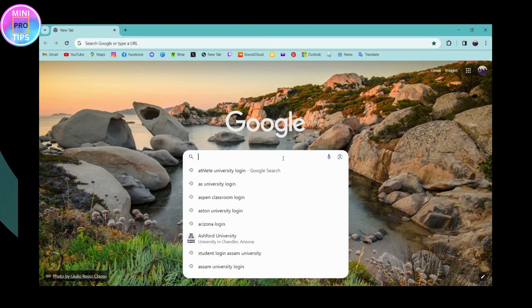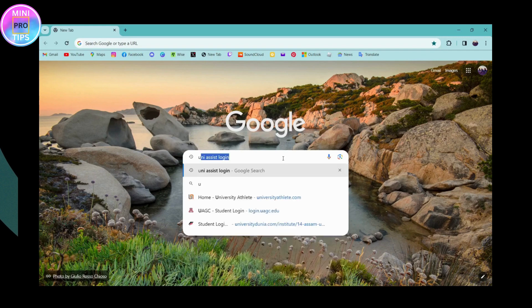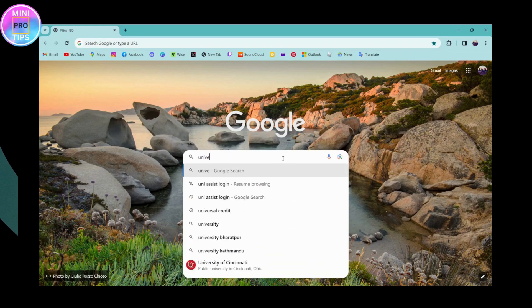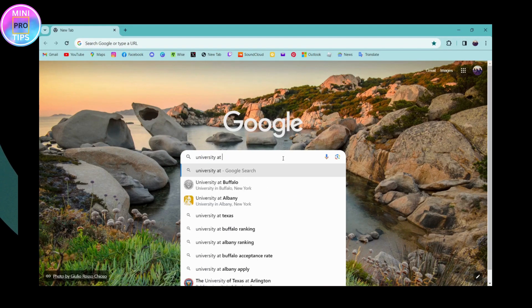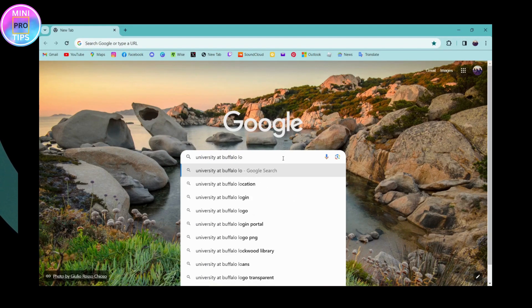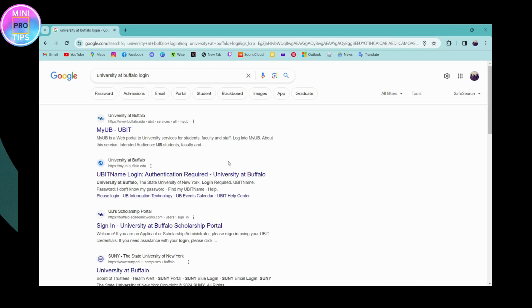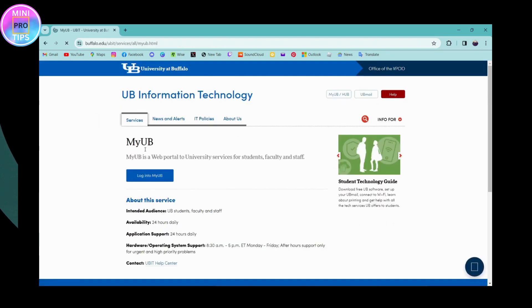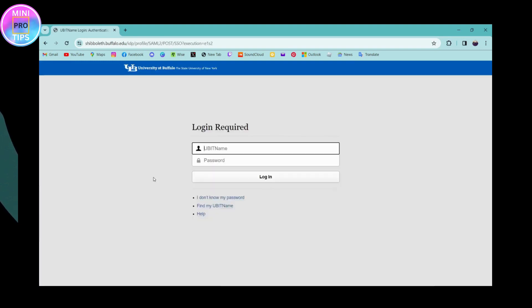I'm here with the Chrome browser, so search for University at Buffalo login. Once you've searched, you can simply go to the first search result. Here you will have login to my UB - click on that, and it will take you to the University at Buffalo login page.